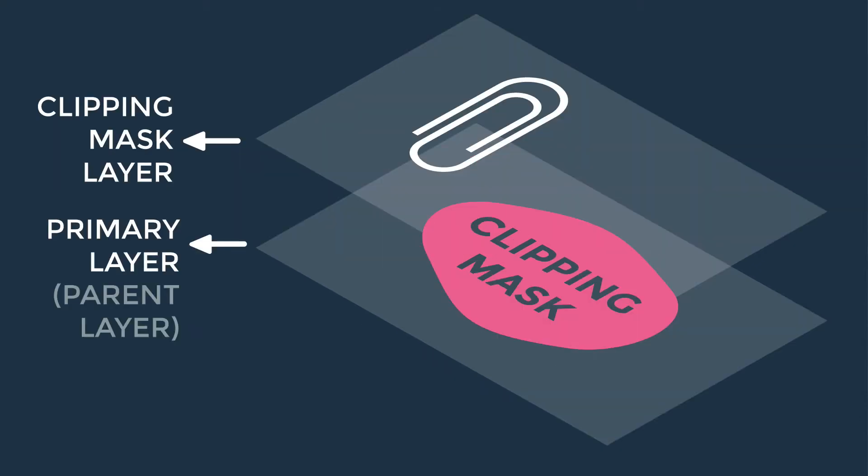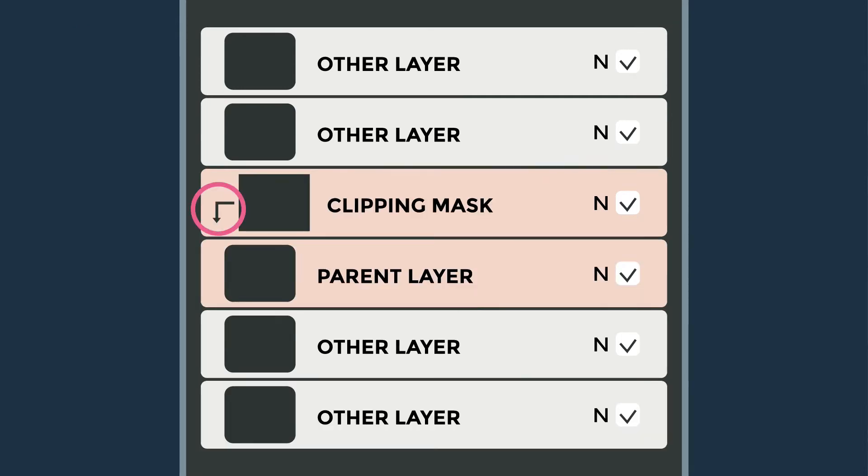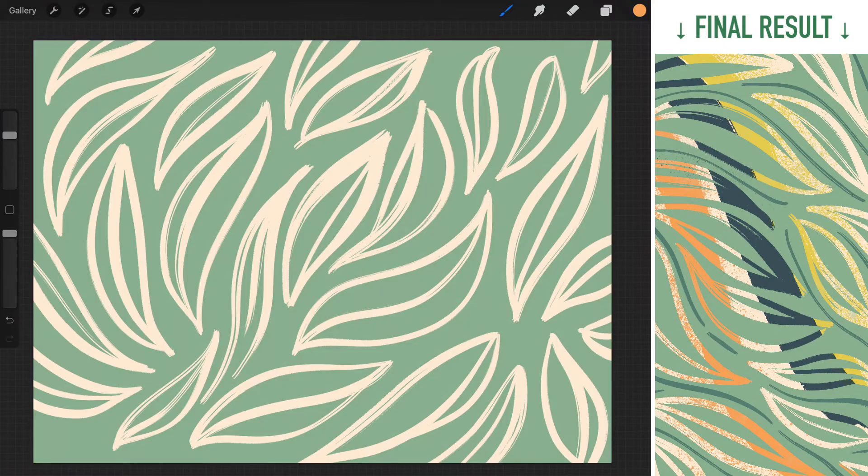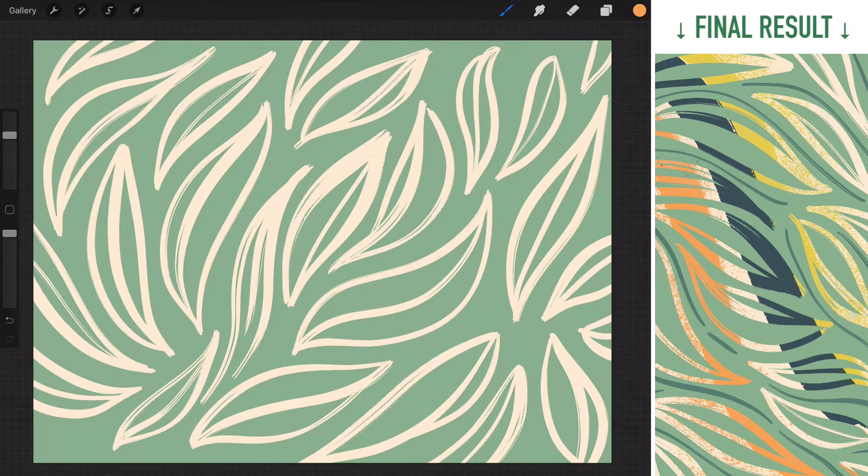You can turn any layer into a Clipping Mask by selecting Clipping Mask on the Layer option menu. Once a Clipping Mask layer is created, you will be able to see the elbow-shaped arrow as an indicator, and the layer will be slightly indented as well. Alright, now let's hop over to iPad to see how it works.